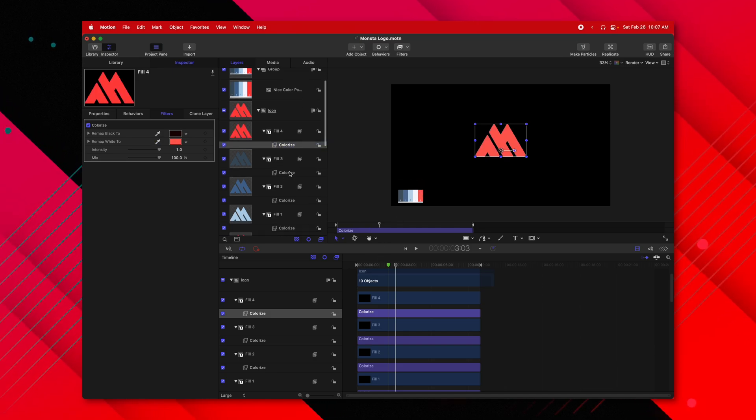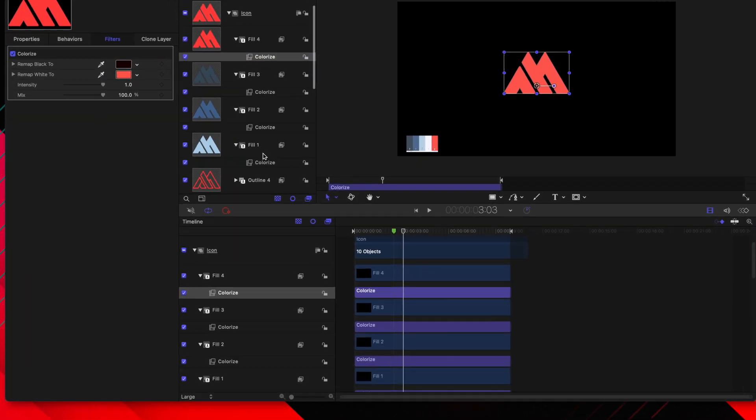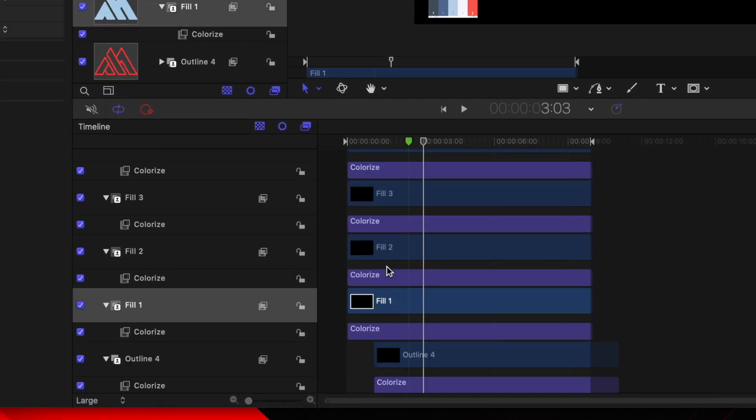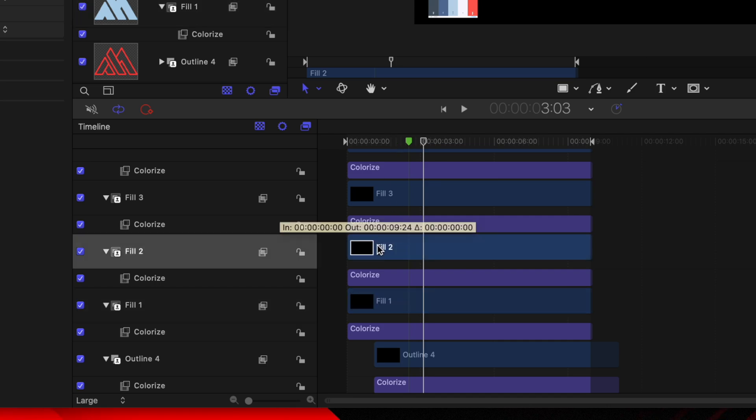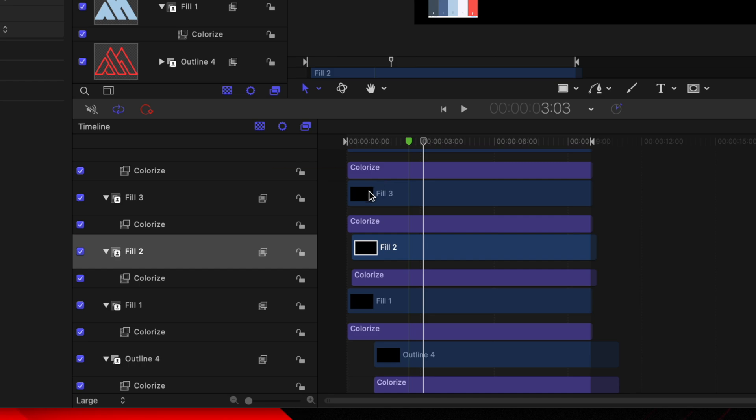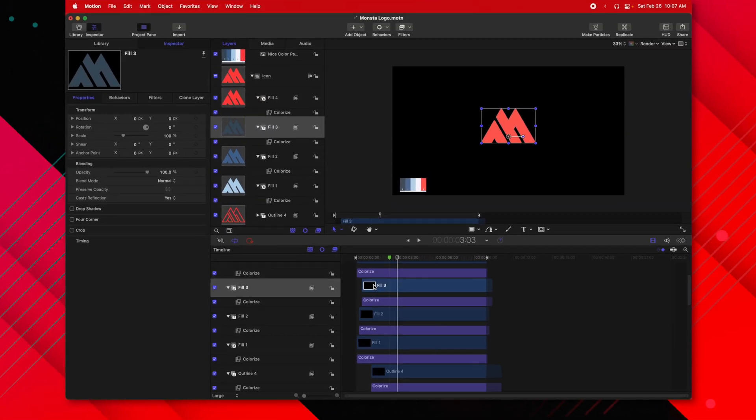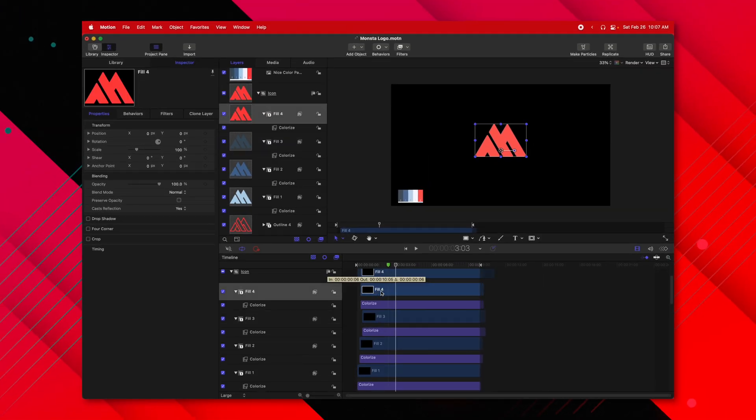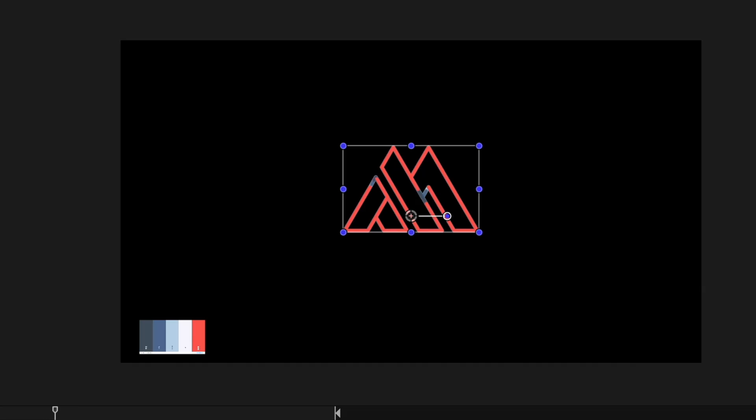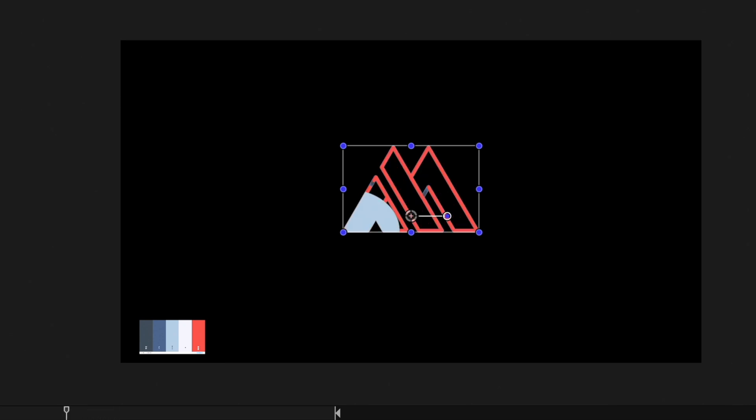So now we're going to need to offset each of these fills. I'm going to leave fill one exactly where it was, then I'm going to select fill two and drag it over about four frames and do the same with fill three, so on and so forth. And so now we should have that nice animation playing out.